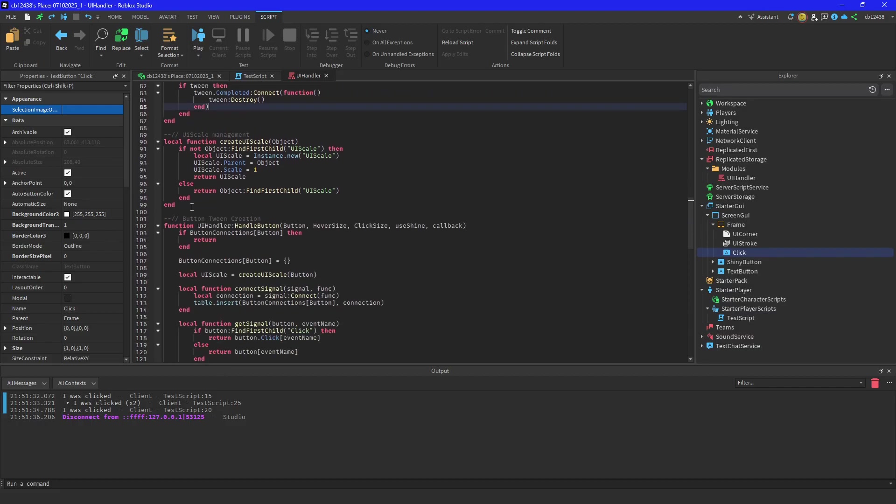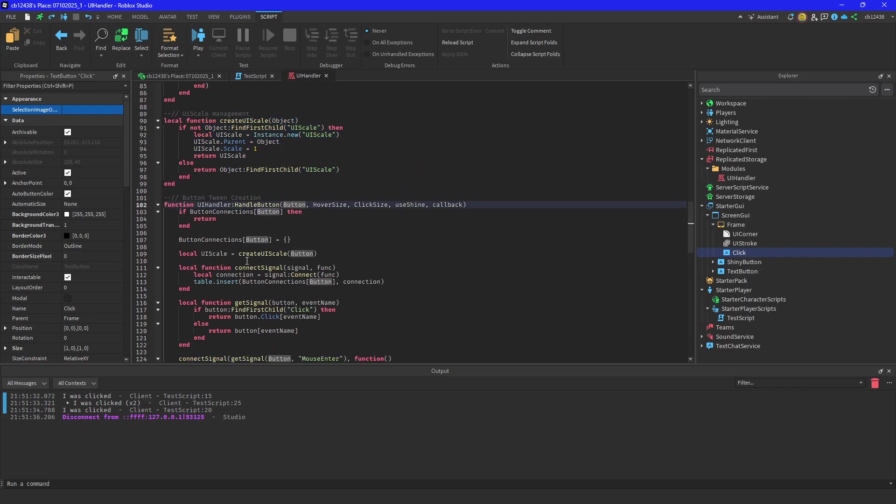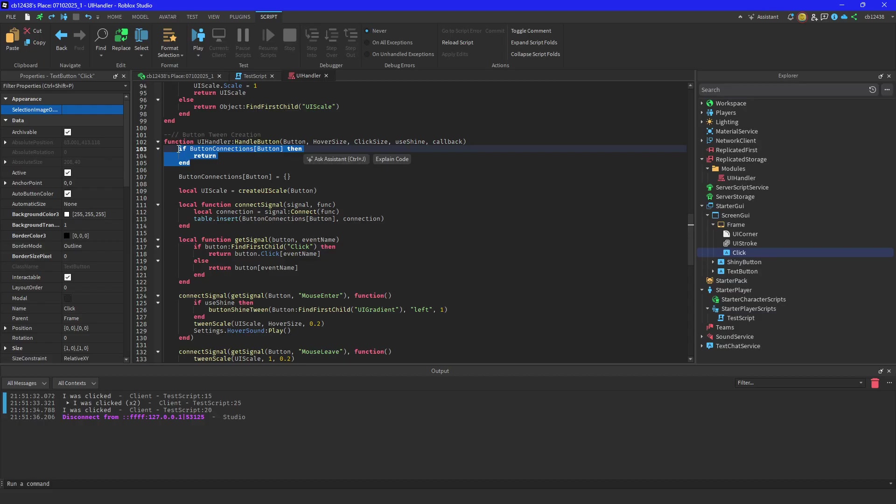And then you can either do left or right, like I said, whatever. And then for your UI scale, that's how it does the buttons, so you don't have to do any touching with the button scales. You just input into the function. This is your handle button, so it checks if there's a button connection already existing. If there is, then it's not going to do it because what's the point? It already has a connection.